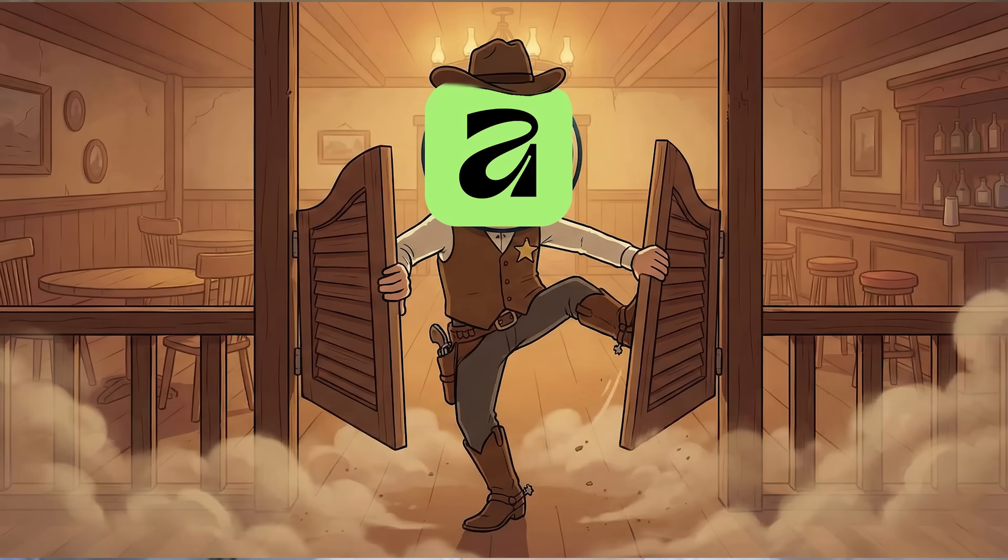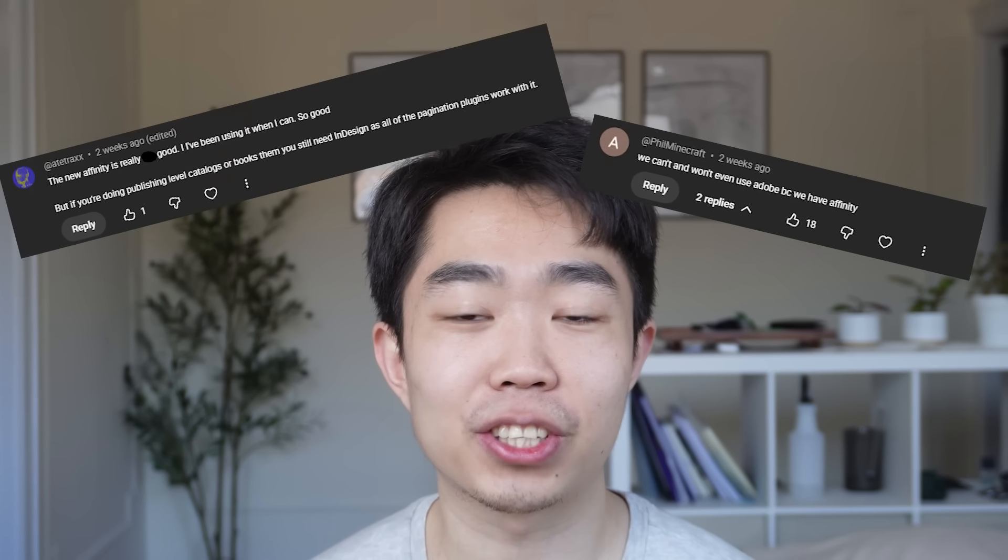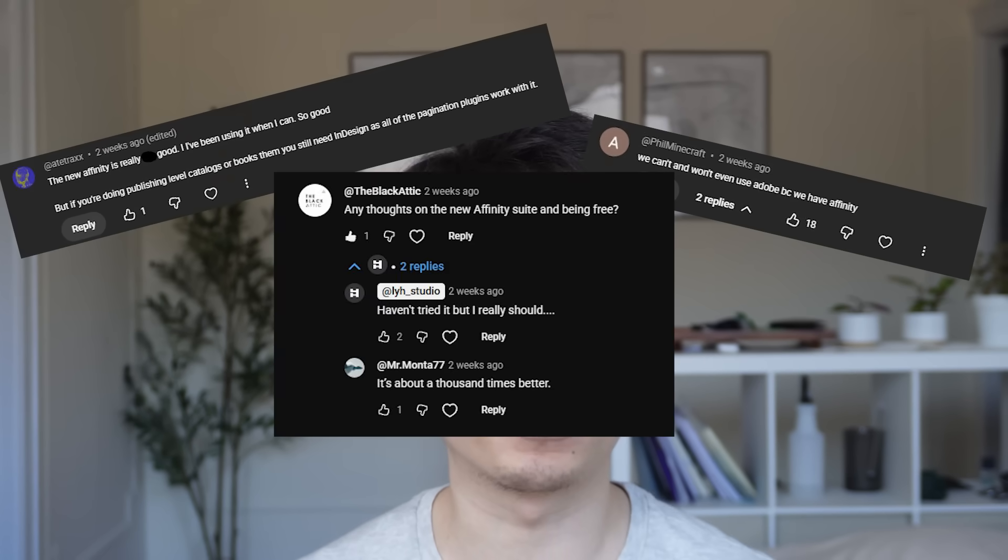Looks like there's a new sheriff in town and that's Affinity. So it's advertised as a free alternative to Adobe and you guys have actually asked me if I've tried it out.